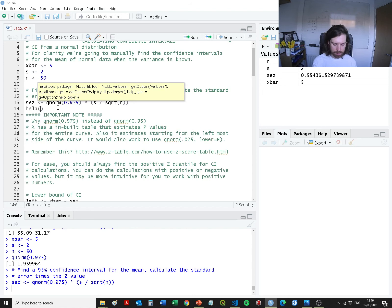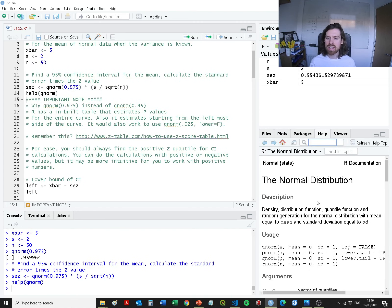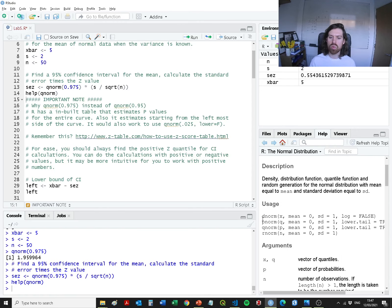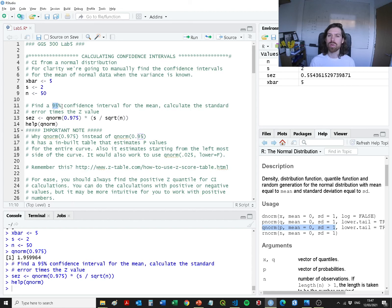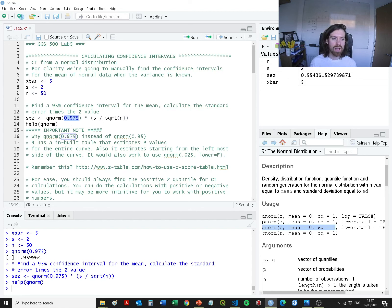If you go to the help menu and type in qnorm, you can understand what we're doing. This is the normal distribution from the stats package, and we're providing it with a quantile. What we're doing is asking: what z-value exists where 97.5% of the values in the upper half of the distribution are below that point? I'm recommending you focus on the positive side of the distribution rather than the negative part, as that just complicates things.